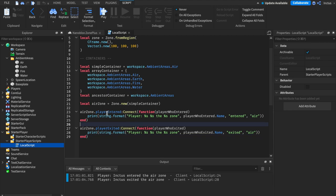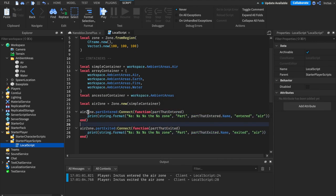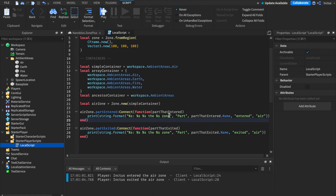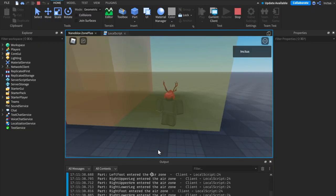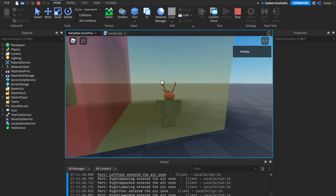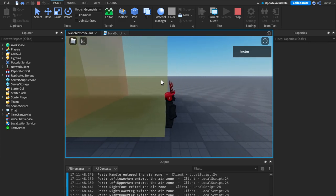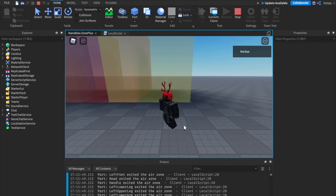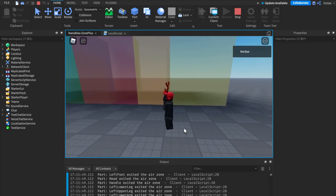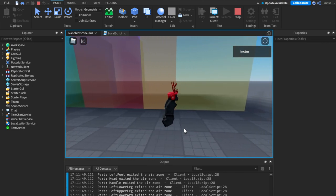Other event pairs function similarly. Let's look at the partEntered and partExited events. I've indexed into airZone to get both signals and connected functions that take in the part that entered or exited, with print messages in the output. Testing this, as we enter the zone each individual part triggers an individual firing of the partEntered event, and the same happens on exit — useful for tracking individual parts as they enter and exit zones.